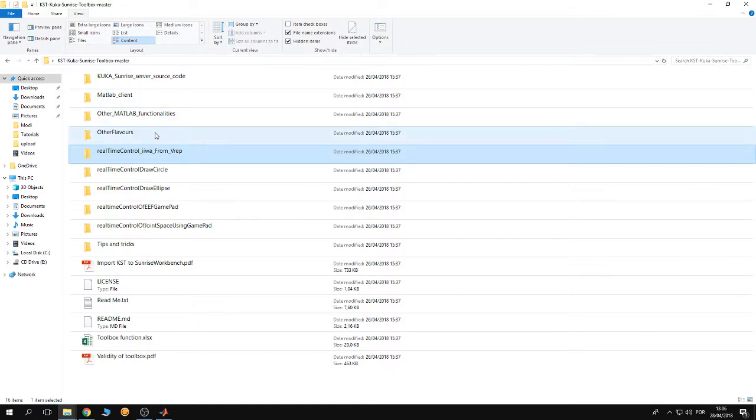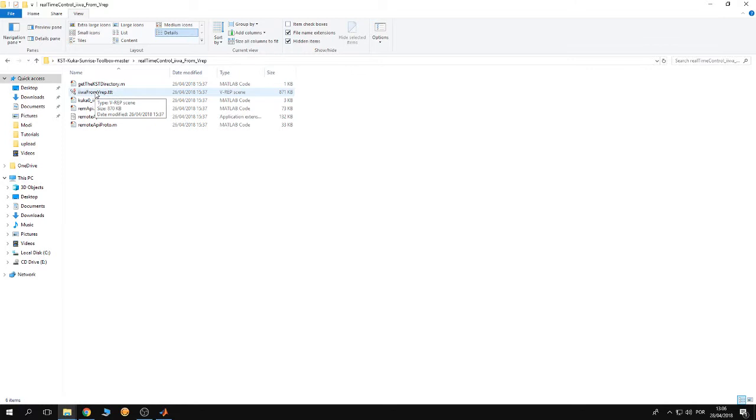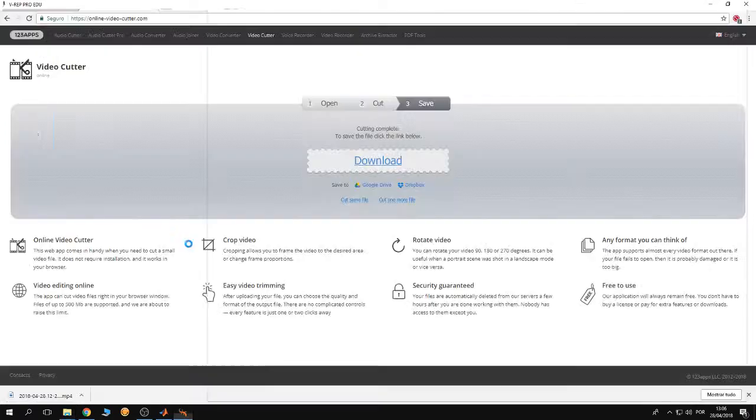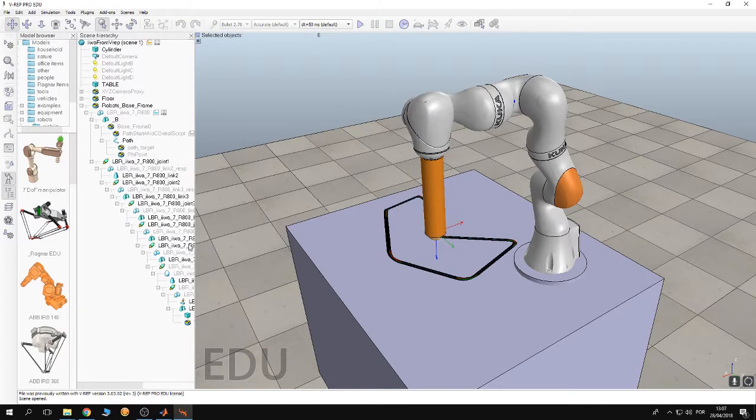Right now I'm going to be speaking about the folder 'Real-time Control IIWA from VRAP'. We open this folder, and inside we can find several MATLAB scripts. We can also notice that there is a VRAP C file. So what's VRAP?